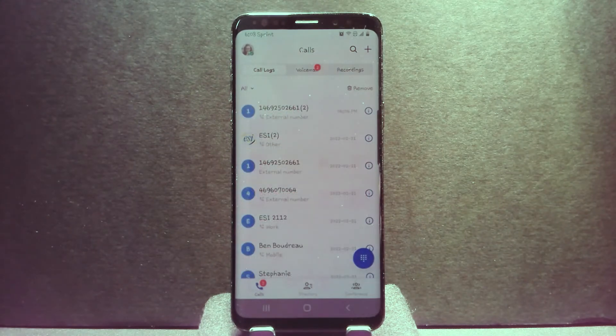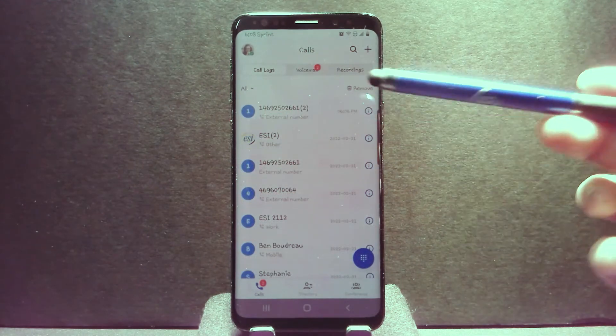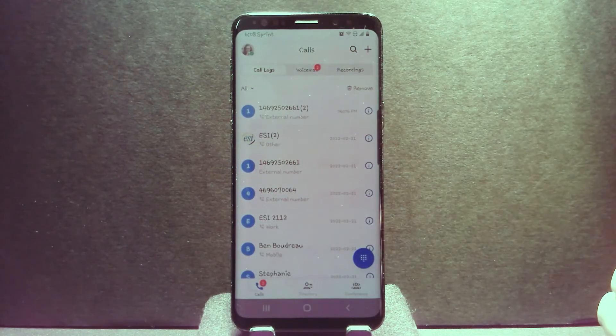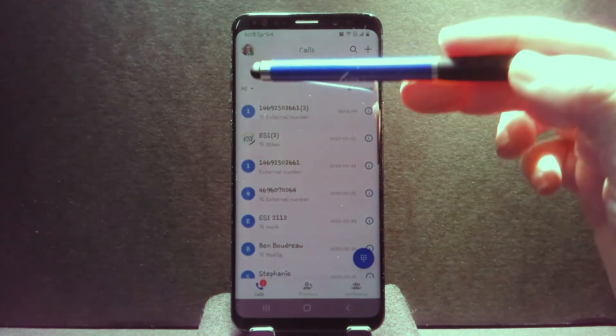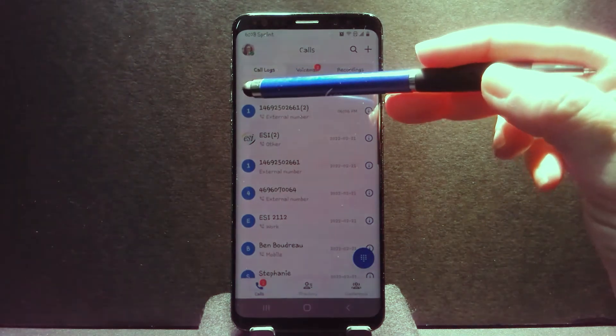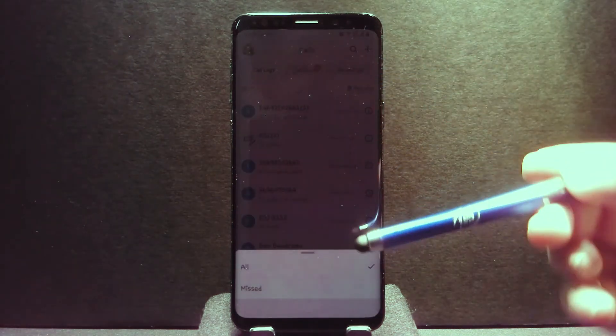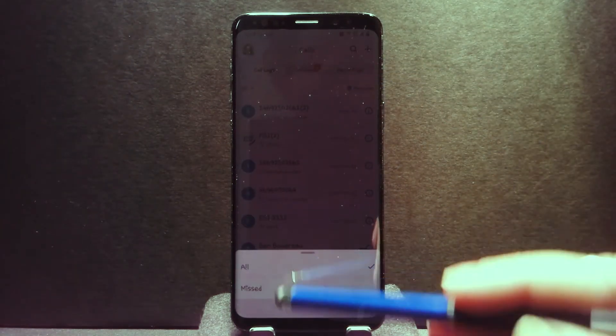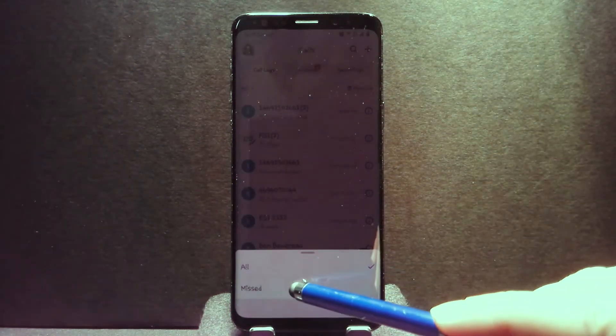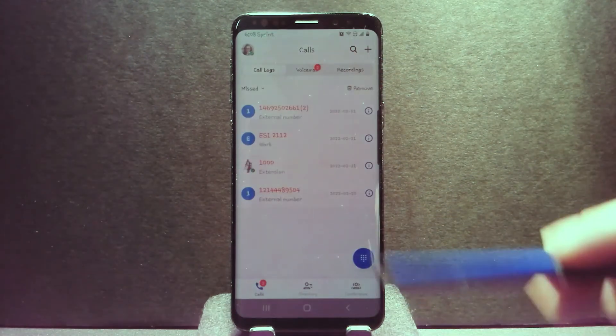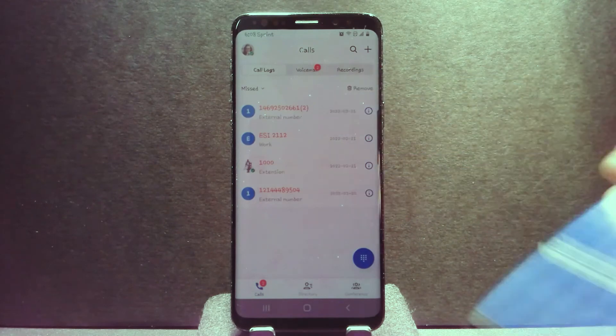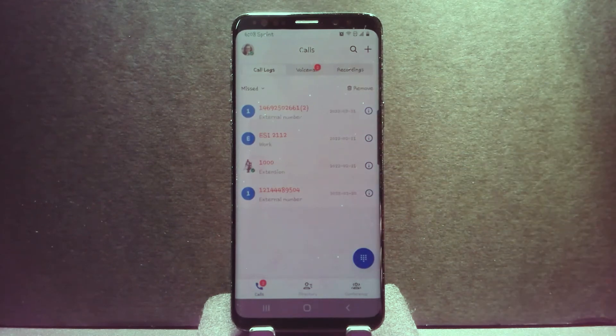If you wanted to filter for missed calls, you could go here in the corner. Down here at the bottom, choose missed and see how that filters out that information.